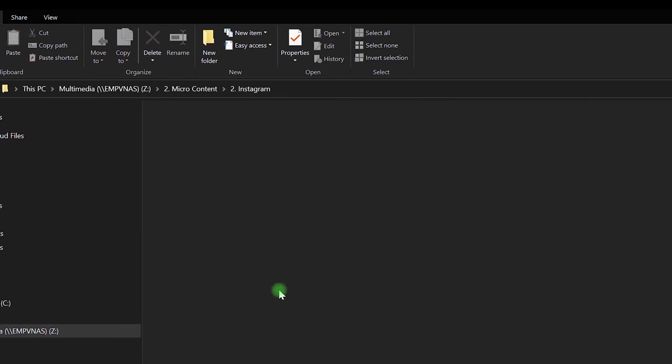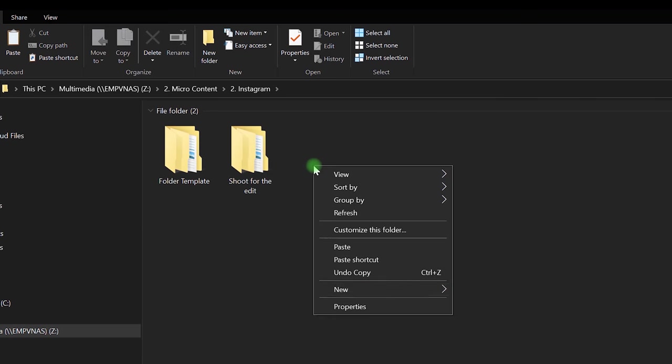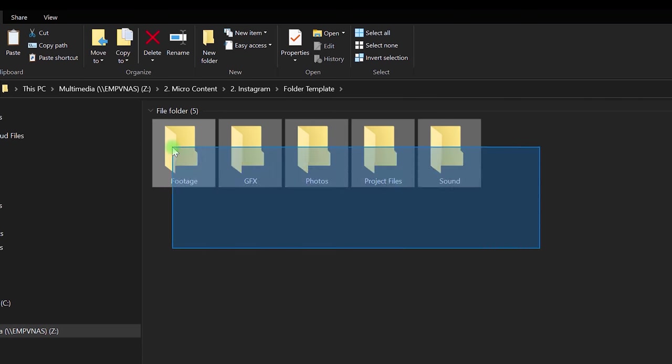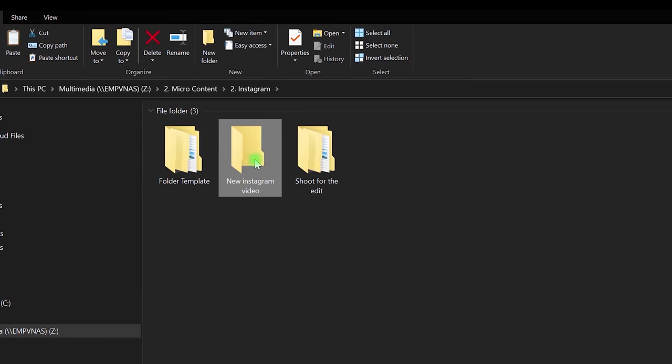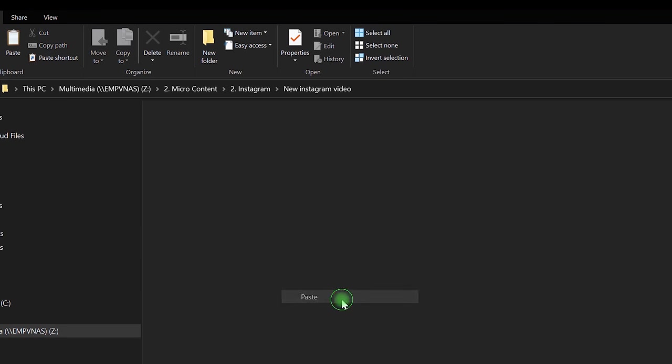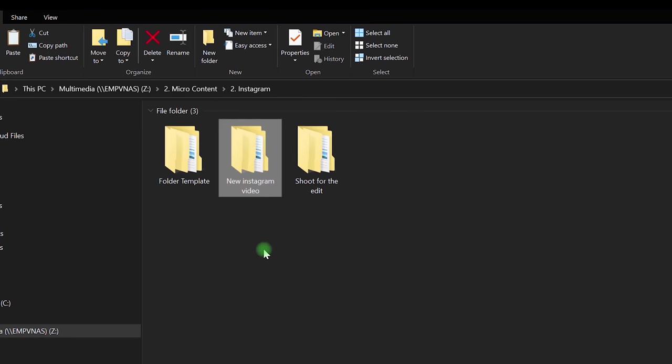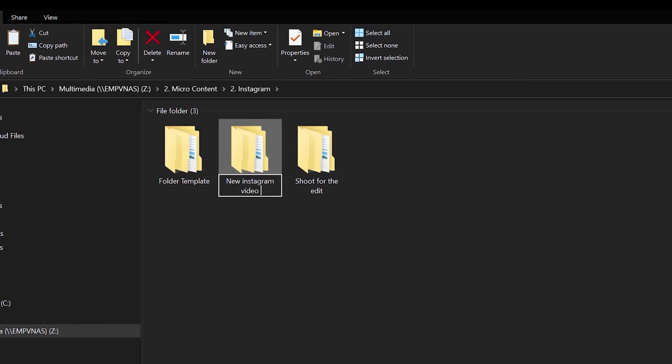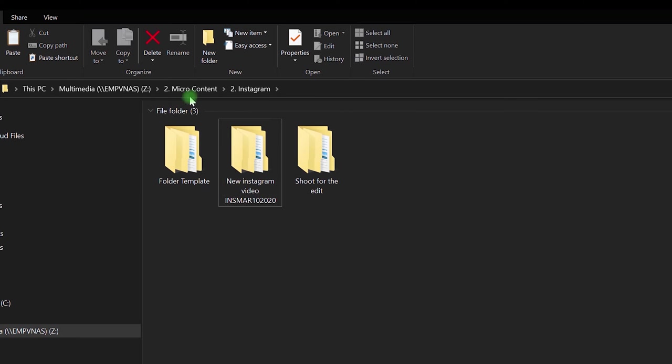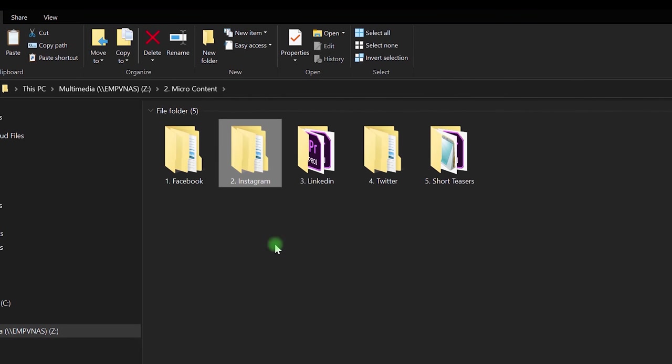And within these I would create the same kind of structures. And let's not forget we're going to start to tag these so that they're easy to find. So put INS for Instagram March 10 2020. So you kind of get the idea how I'm managing the project files.